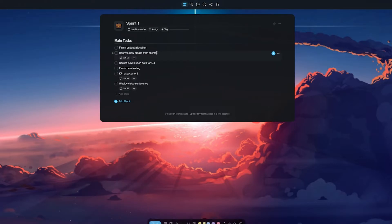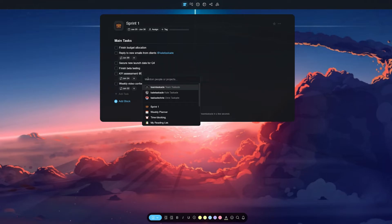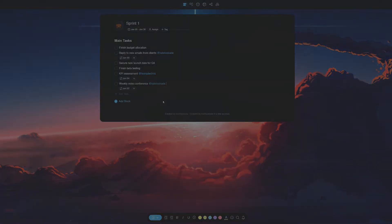We here at Taskade sincerely hope that this new feature makes your Taskade workflow faster and increases your personal or team's productivity.